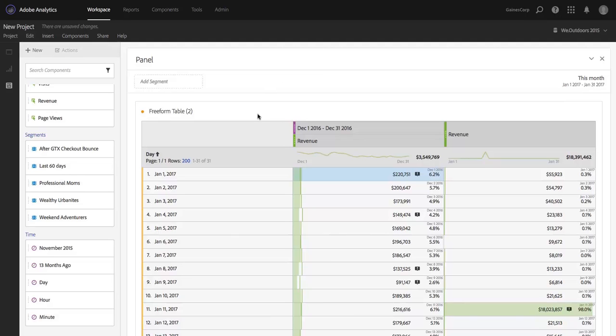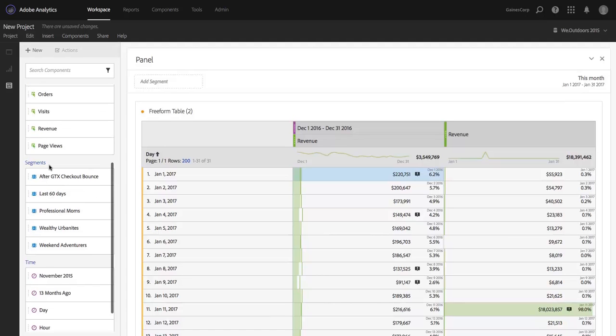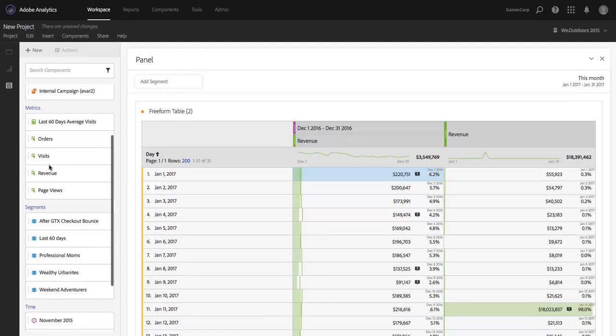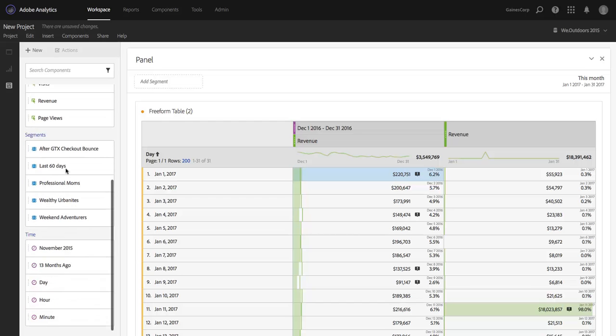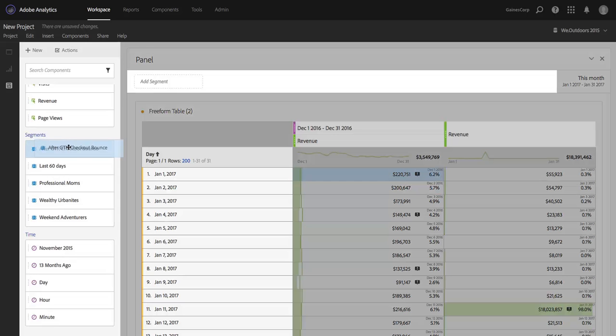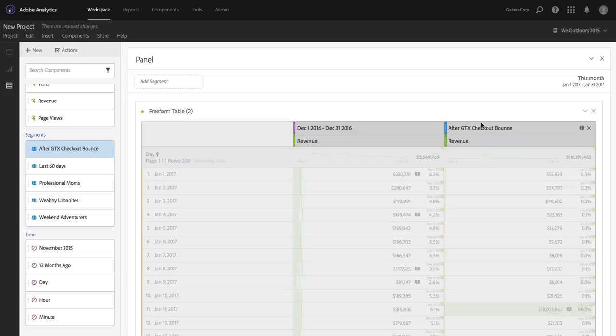One of the things that you may have noticed is that you can use segments and metrics that have not been made available to your colleagues. So, maybe I've created a segment myself, I haven't shared it yet, and I apply it to my data somewhere, anywhere, it's fine.